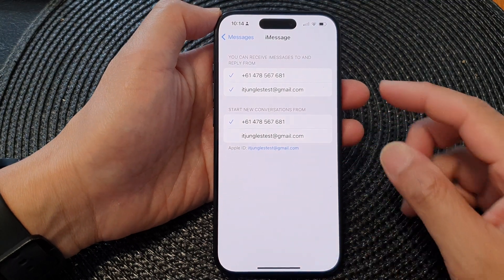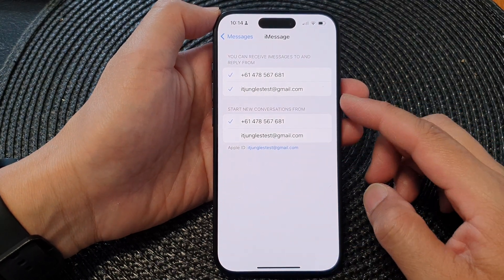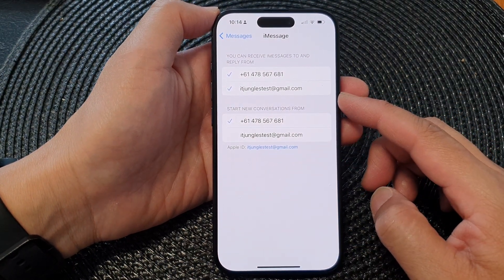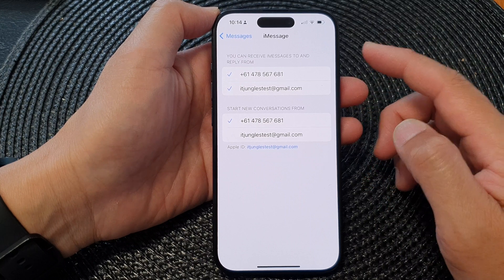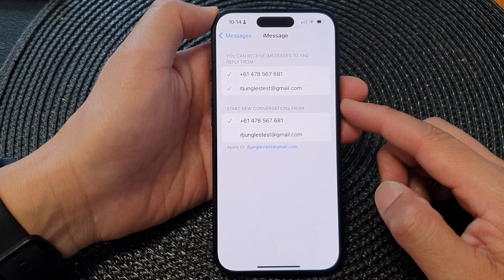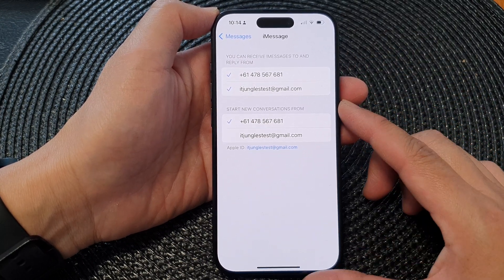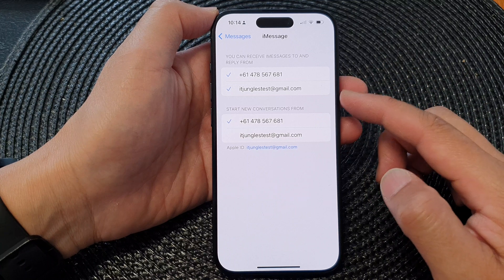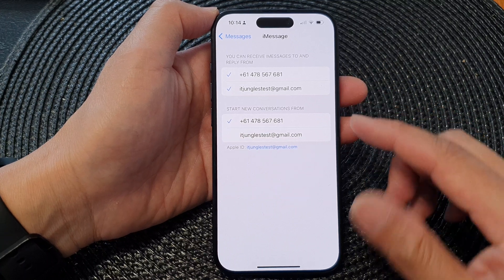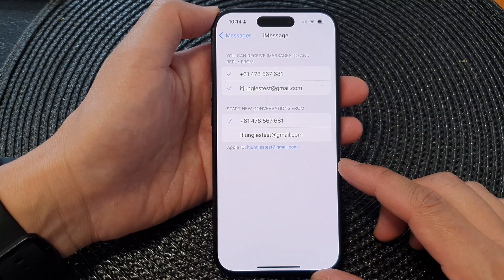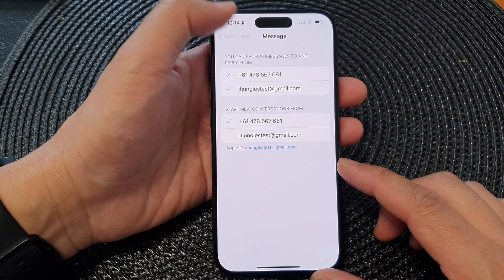Hey guys, in this video we're going to take a look at how you can set a message to send or receive messages through a phone number or email address on the iPhone 15 series.